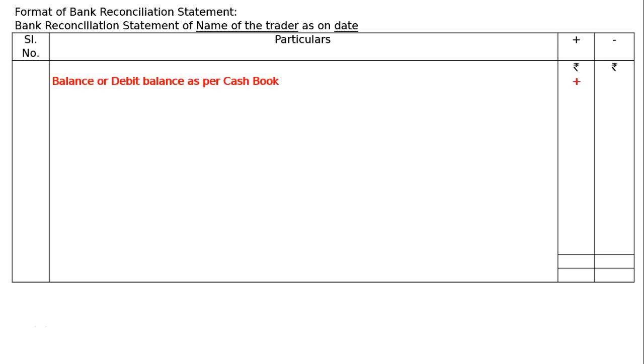We can start from the debit balance as per cash book. The balance itself is the debit balance as per cash book, and it will be written in the plus column.